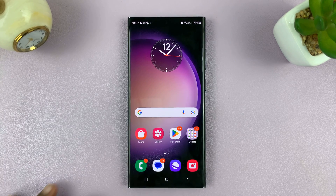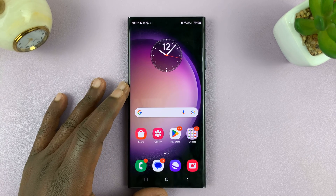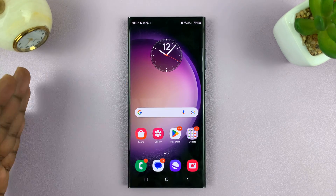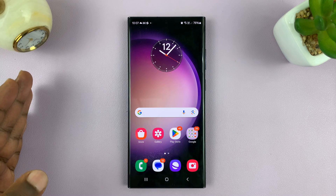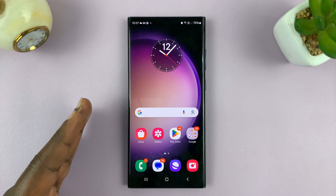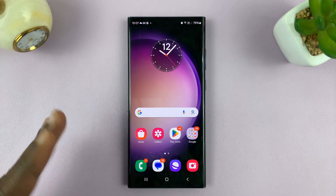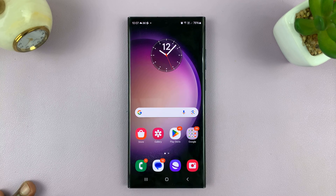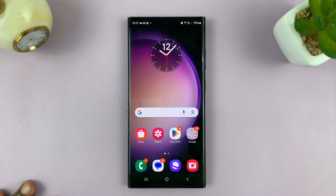Welcome back. In today's tech tip, I'll be showing you how to set either the 12 hour clock system or the 24 hour clock system on your Android phone. For this tutorial, I'll be using a Samsung Galaxy phone running Android 14.